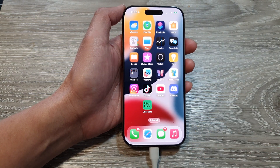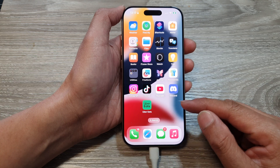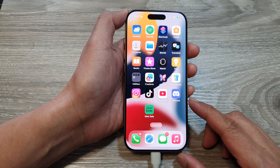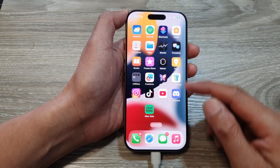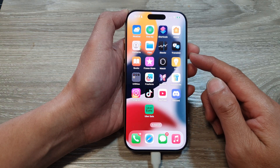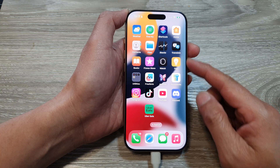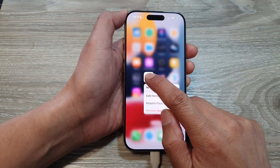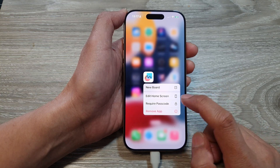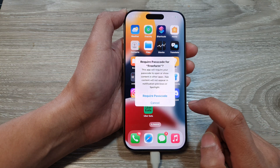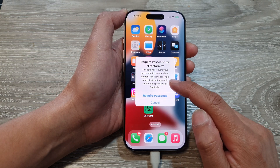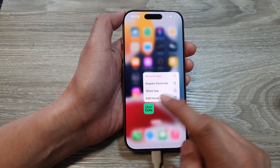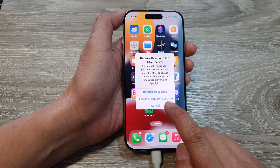That is how you can hide or unhide apps on the iPhone 16 series. Note that you can only hide apps that you have downloaded. Any apps that are pre-installed or come with your operating system cannot be hidden. For example, with Freeform, if you touch and hold on it and tap 'Require Passcode', you can only lock the app but cannot hide it. For apps you have downloaded, you can hide them with a passcode.